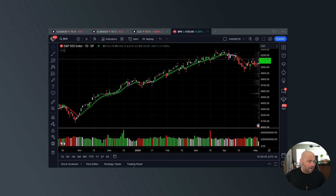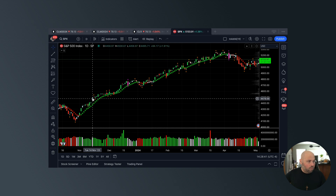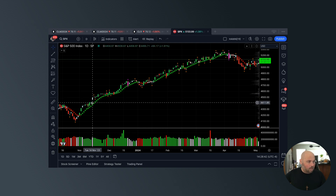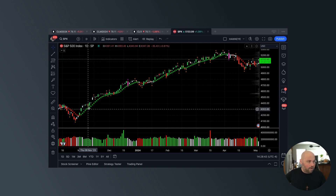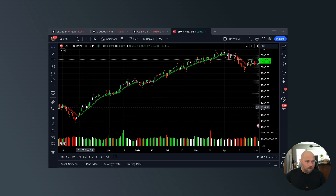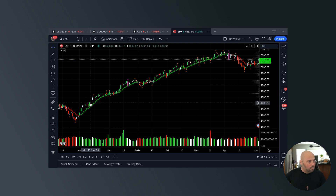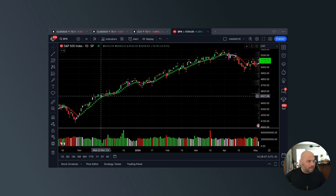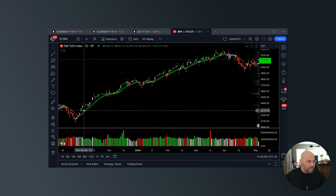So what is a trend? A trend is identified when you can see that the price, like it is right here, rising above the trend dots. This is a perfect example of what a trend looks like.